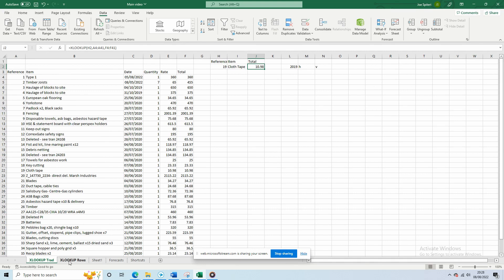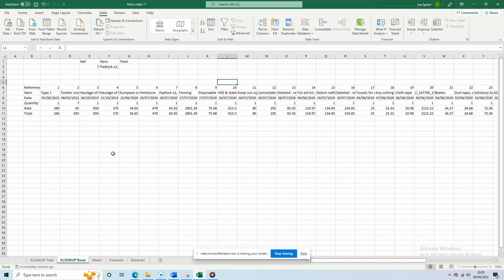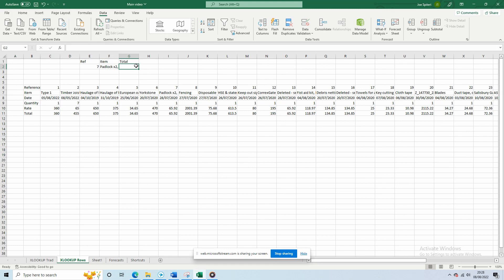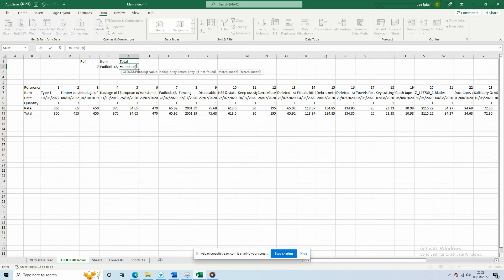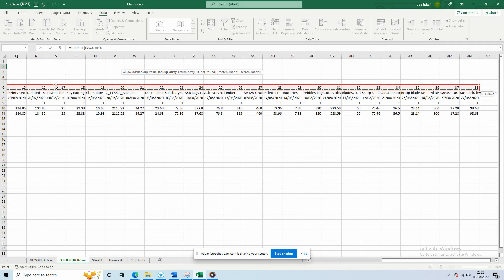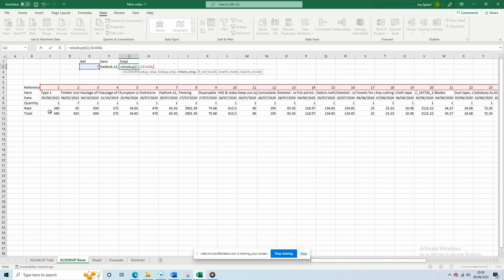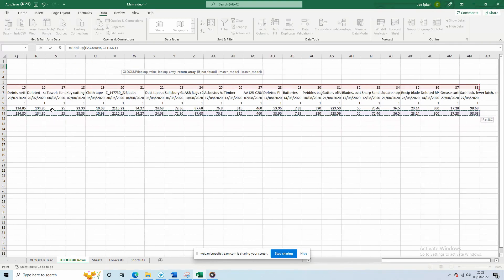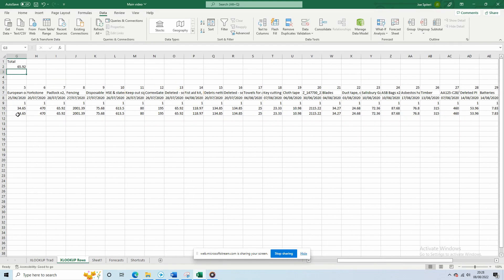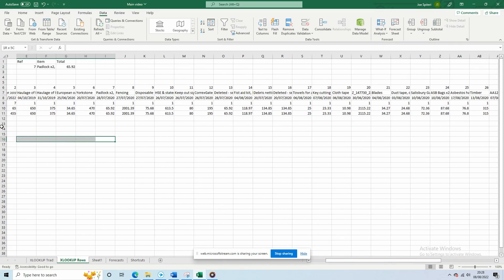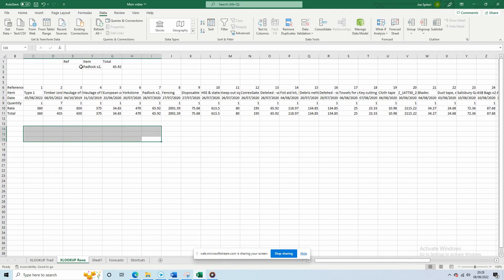Now, one of the biggest benefits of XLOOKUP is that it can do both vertical and horizontal lookups. So, let's say you want to lookup reference 7. You'd do equals XLOOKUP, open brackets, 7, lookup array on the reference row, and return array on totals, and then close brackets. This can be amended to solve any lookup problem you have.